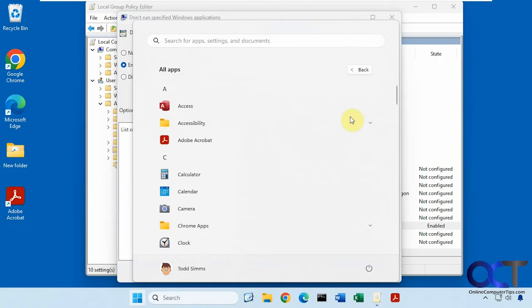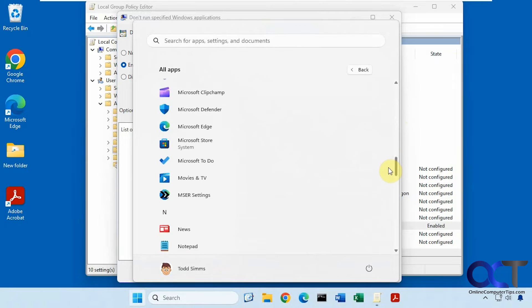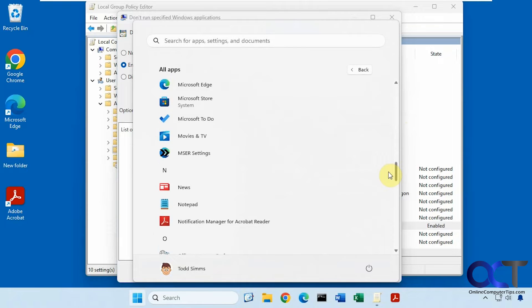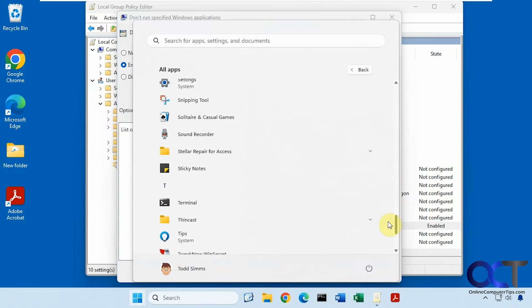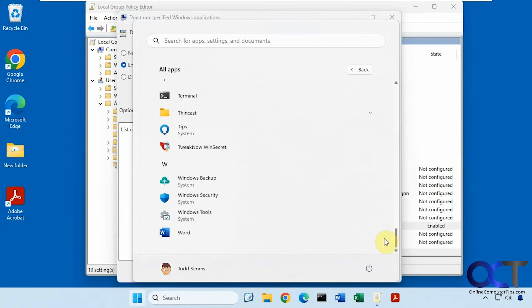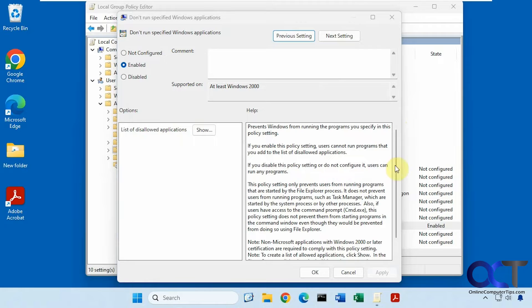So let's go to All Apps here, find it there. Same thing, just nothing. All right, so now let's try it for something else here. Let's do Adobe Acrobat.